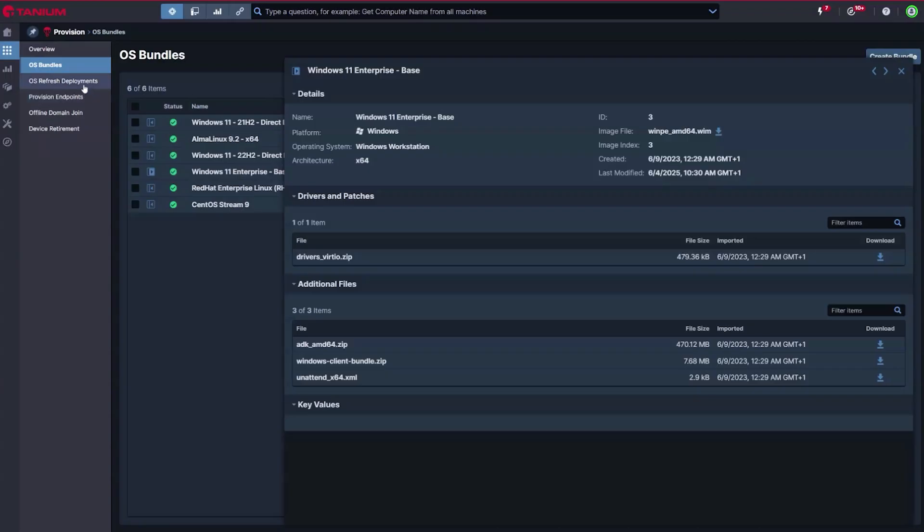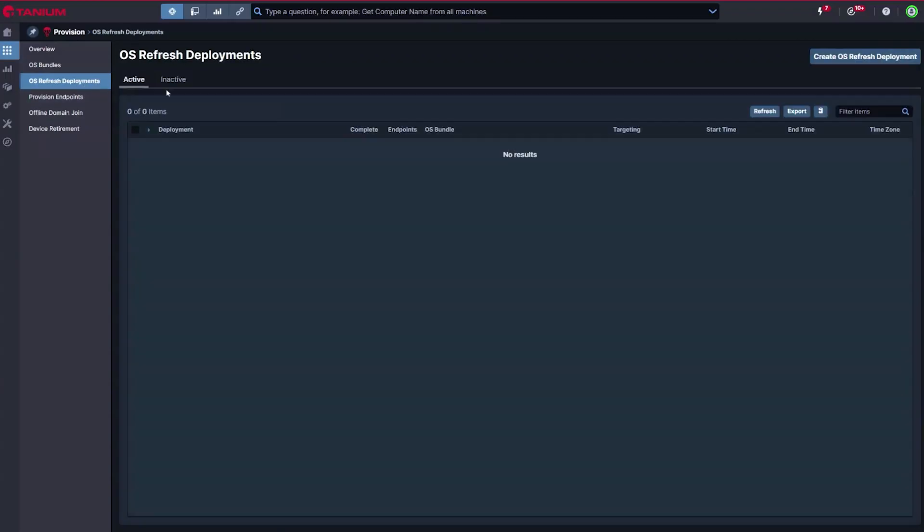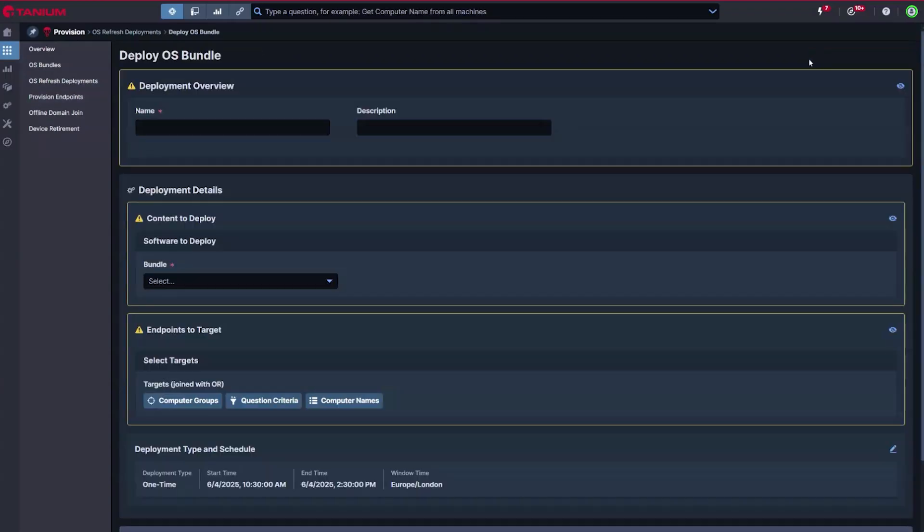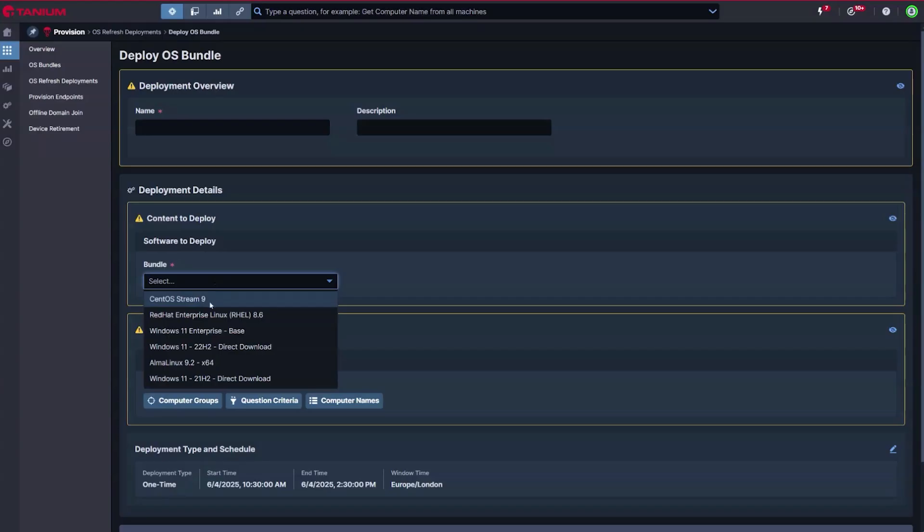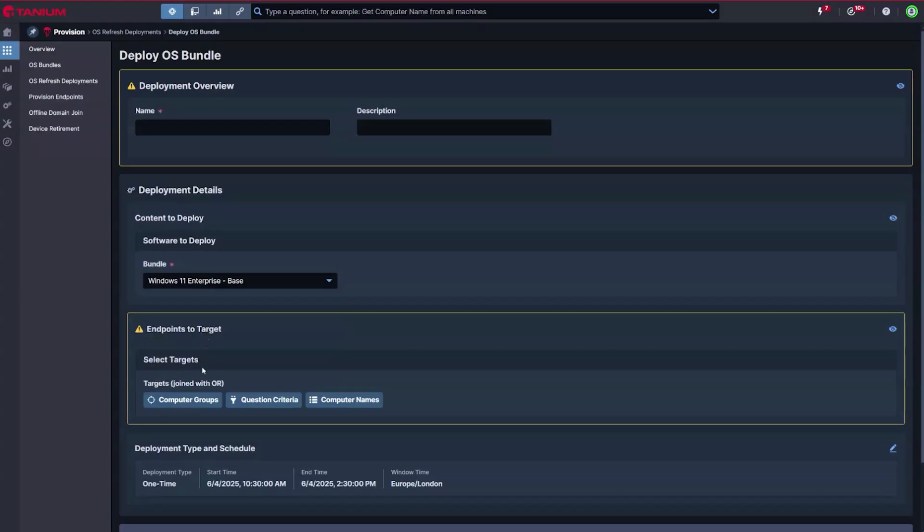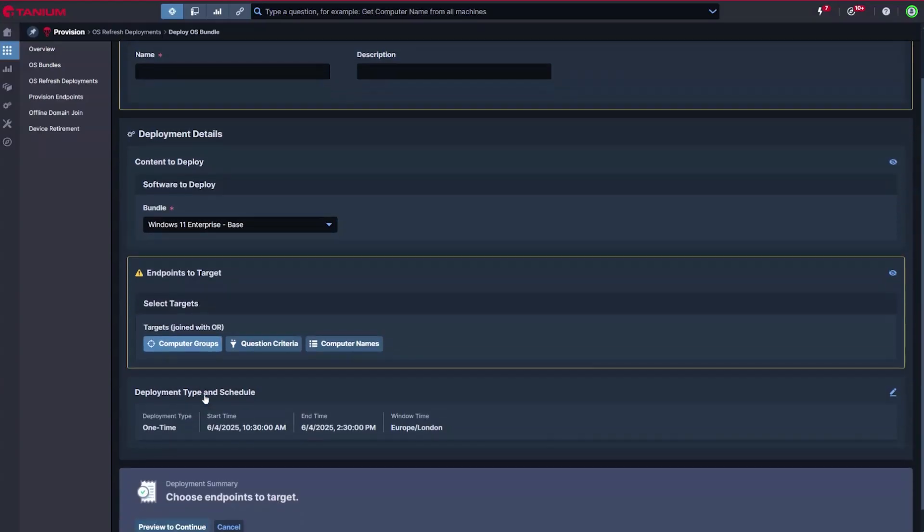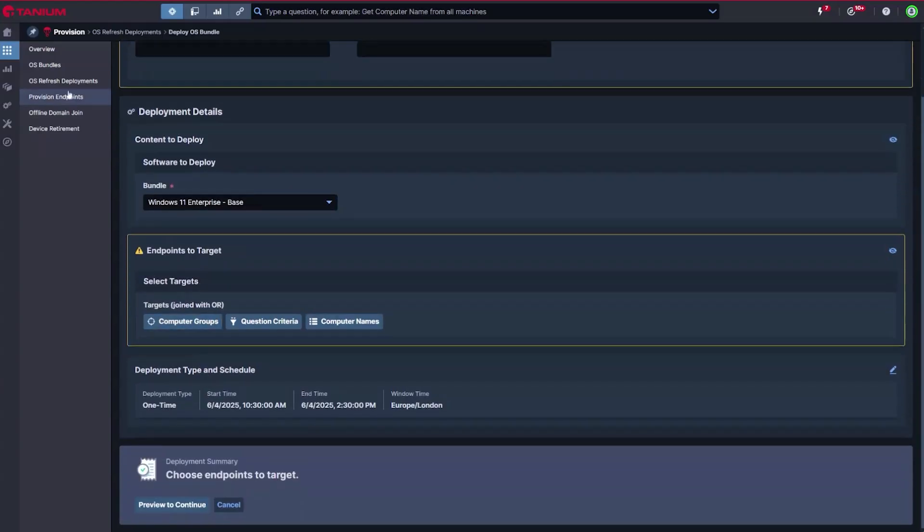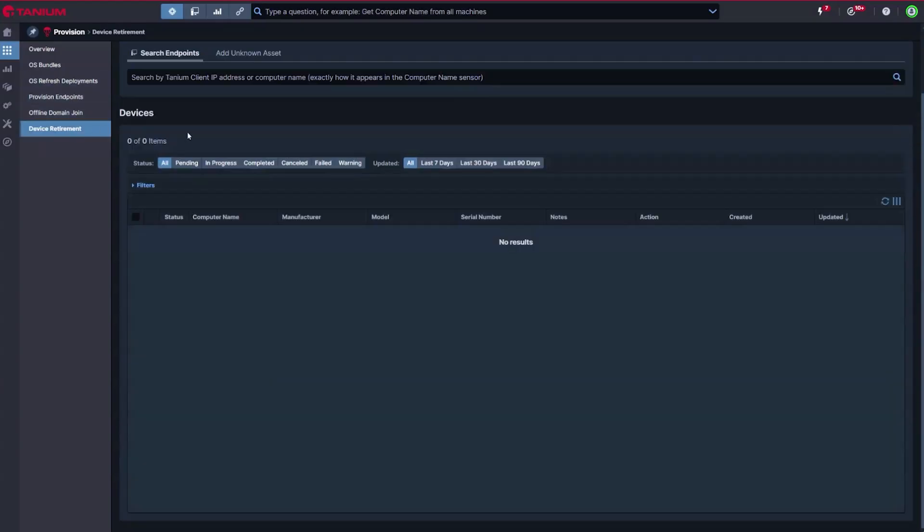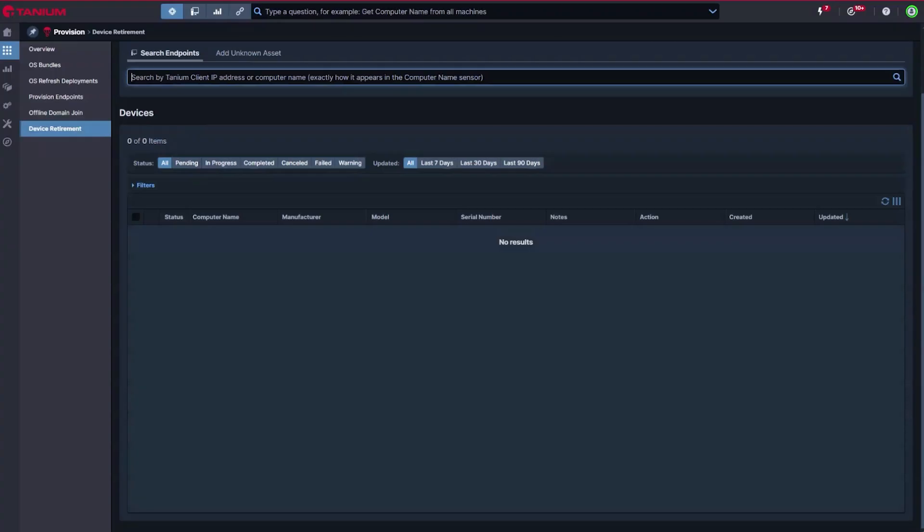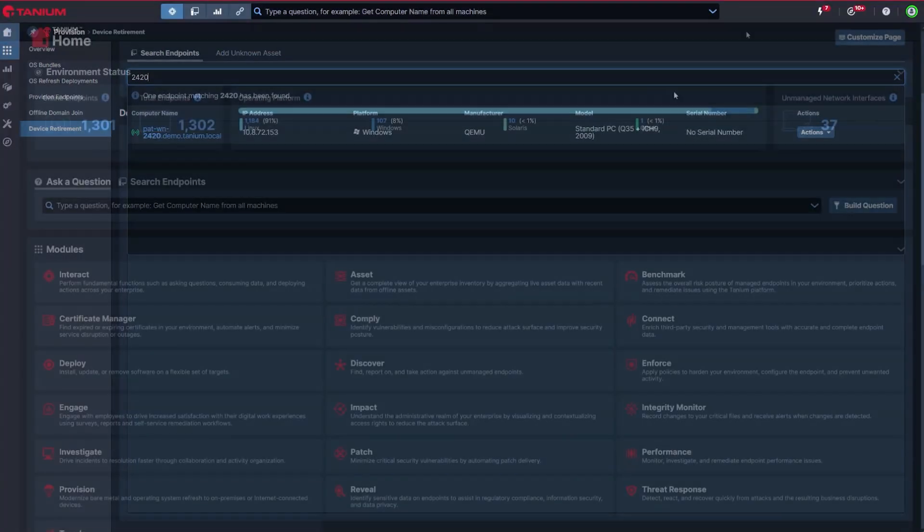All without deploying additional infrastructure or complex configuration. This same capability can be used to remotely refresh or upgrade devices without an IT visit to the desk, and should a device be lost or stolen, it can be remotely wiped when it next comes online.